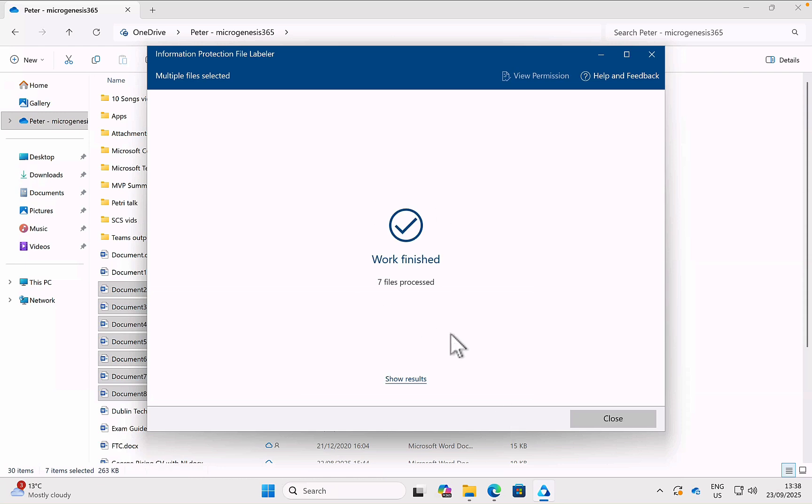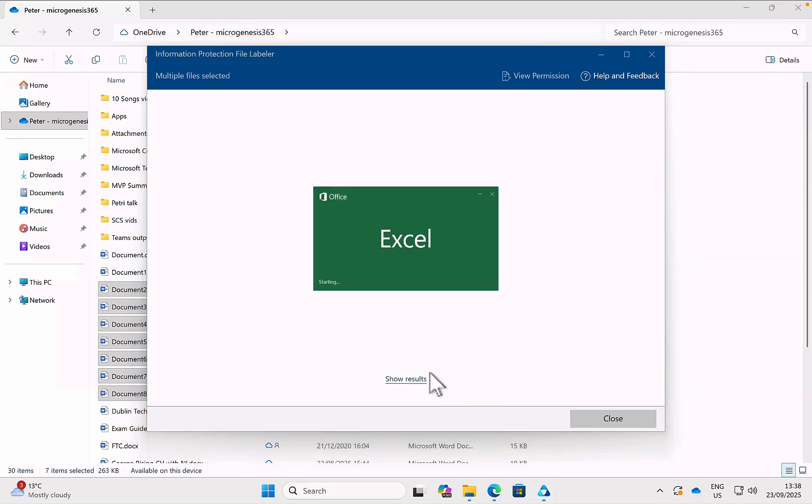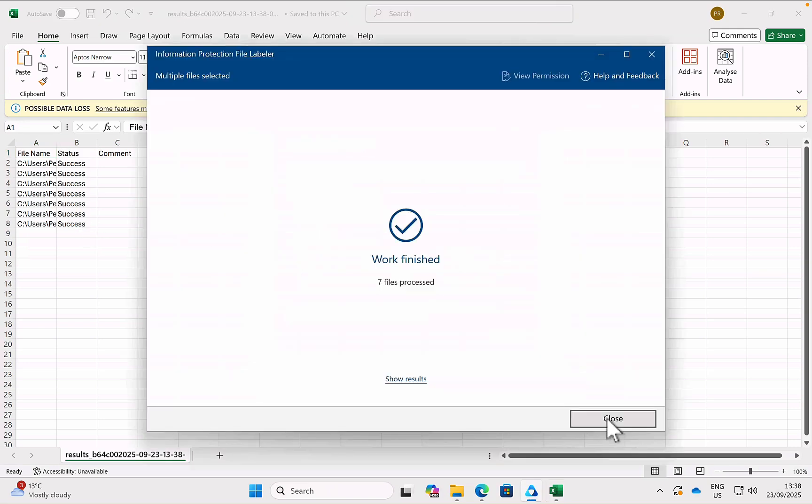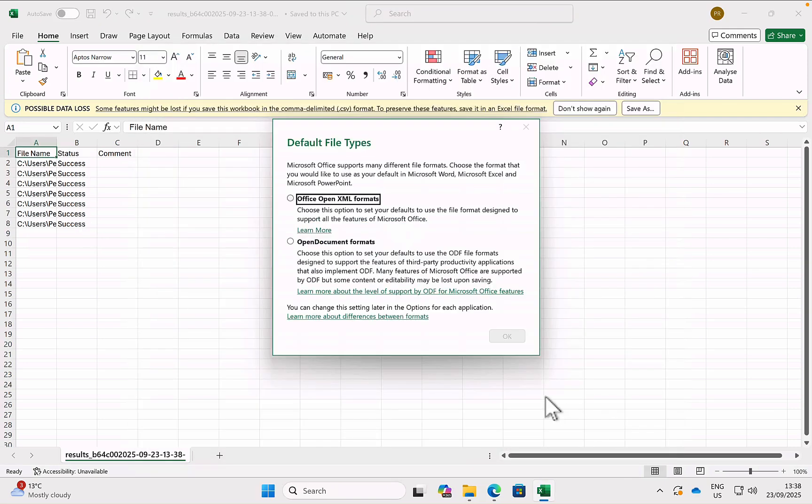It tells me it's finished and seven files are processed. I can show the results if I want to here as well. So let's see what that looks like. And it opens it in Excel. And it tells me exactly what has happened. And then I can close.